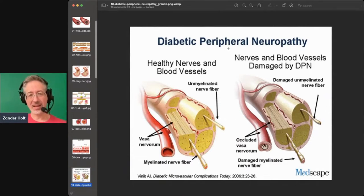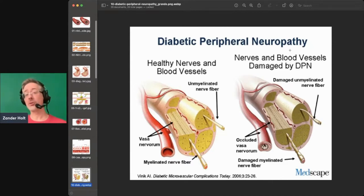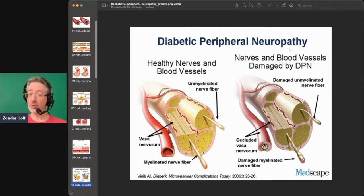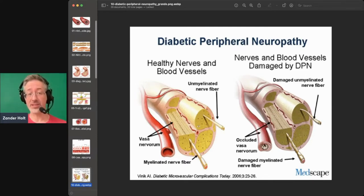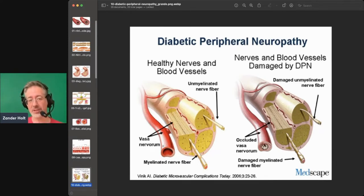This is diabetic peripheral neuropathy. With diabetics, they tend to lose sensation, particularly in their hands and their feet, but also penile. You can lose penile sensation because of this — and that's why I started with the blood vessels.